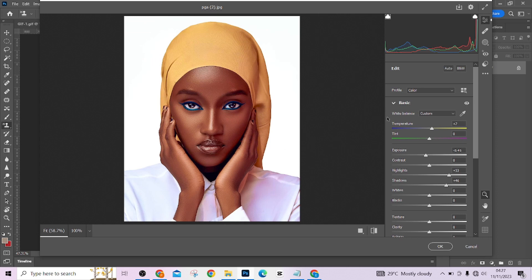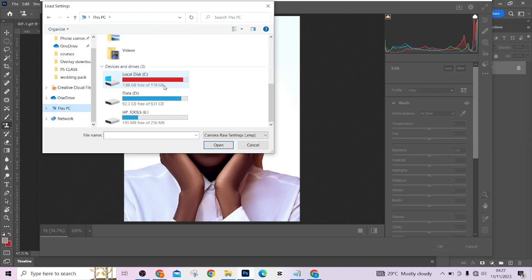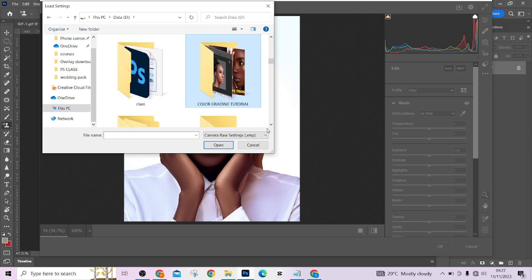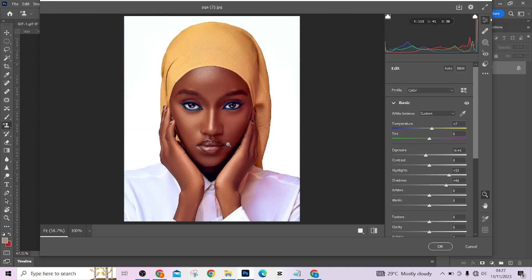Once saved, click the three dots again and select 'Reset to Open' to go back to how the picture looked when we entered Camera Raw. To apply the preset, click the three dots again and choose 'Load Settings,' then locate the folder where your preset is saved. Find it — mine is called 'Untitled' since I didn't name it — click on it and press Open. It will automatically bring back all the settings you had done. This is simply how to use presets in Camera Raw. I hope you now understand the difference between LUTs, presets, and actions, and how each can improve your workflow.